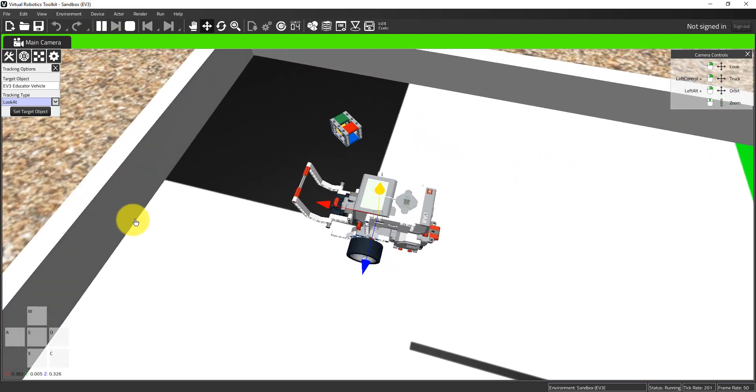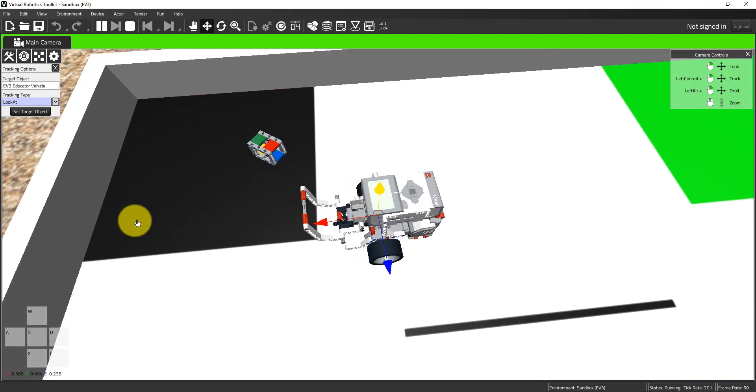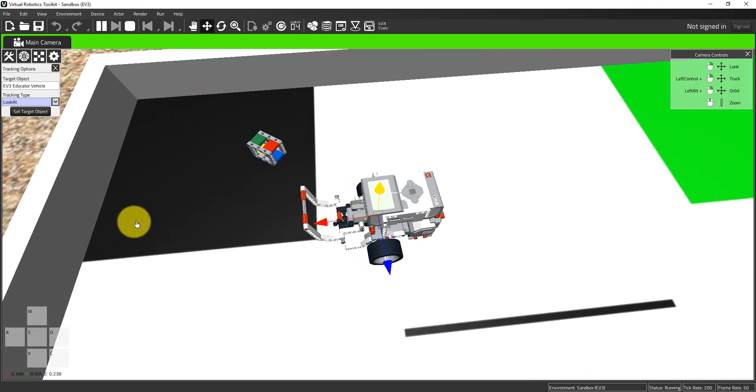Those are your tracking options. My advice to you is practice, practice, practice. The better and more proficient you become with playing with tracking options and camera controls, the easier time you're going to have in the various project files here in the sim. You'll find that frequently you need to rely on these two tools extensively to be able to get your work done. This is especially true if you're using teleop, controlling the robot with either your keyboard or a game controller.